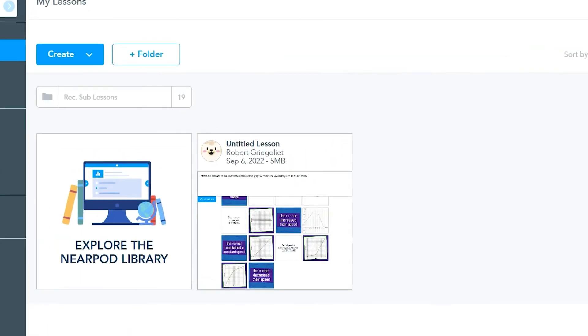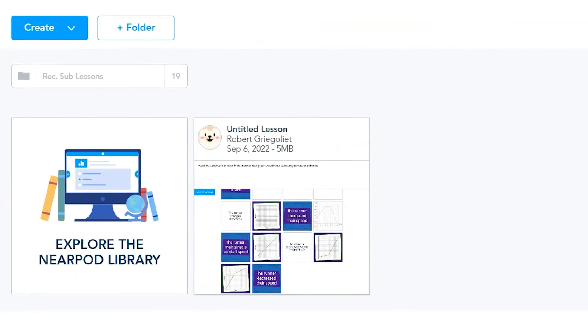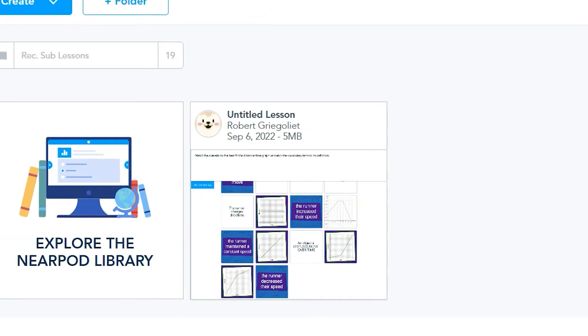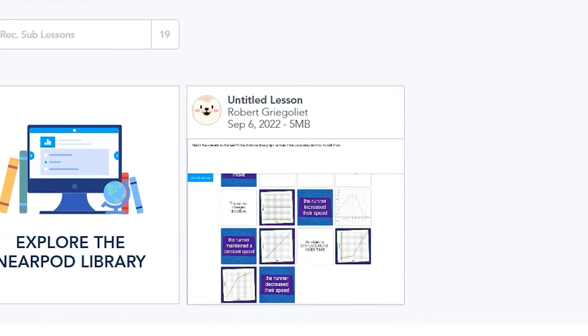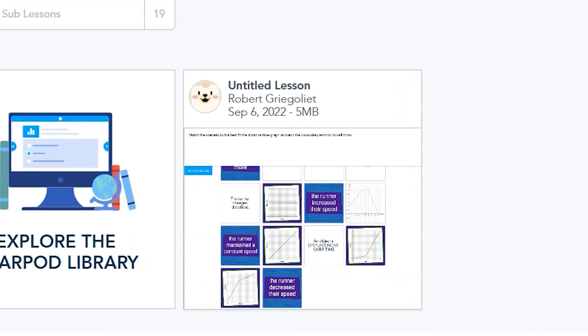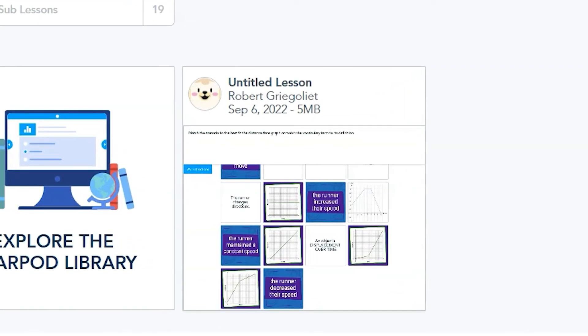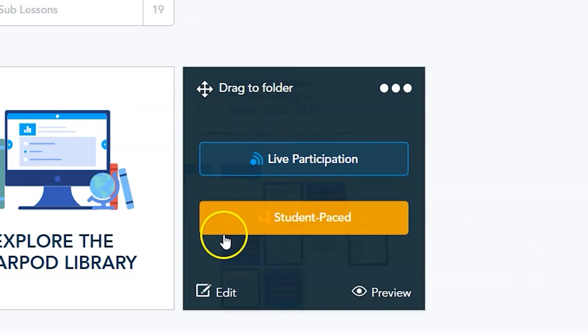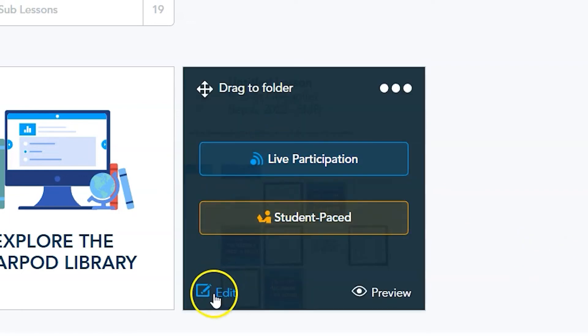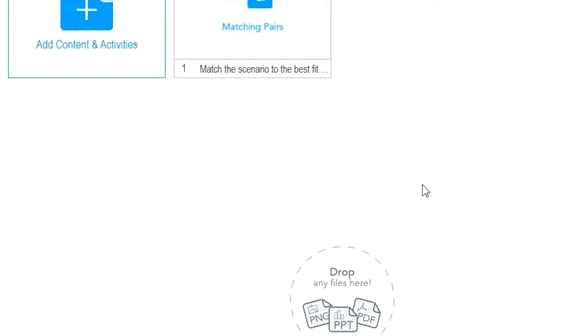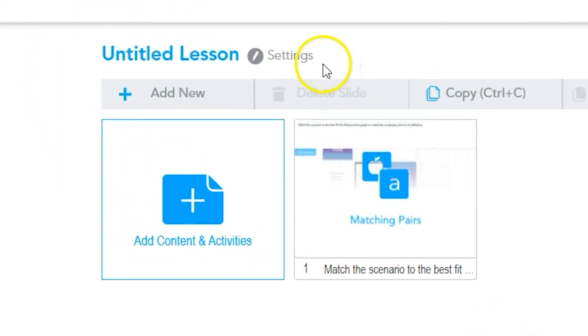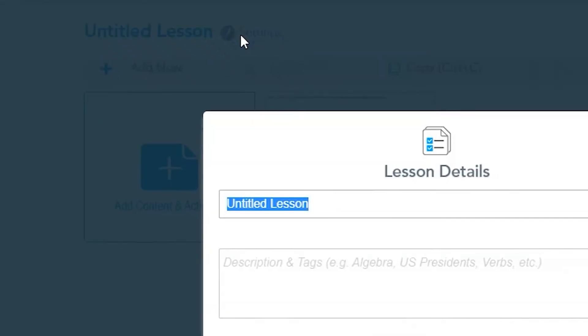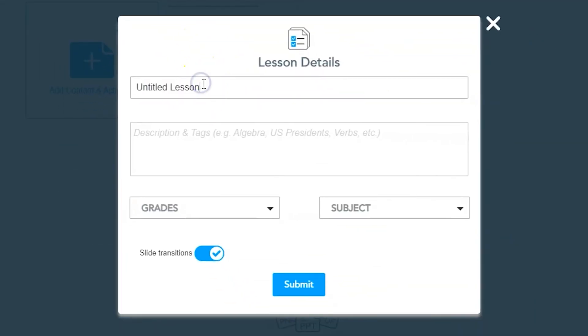If you want to return to edit your lesson and matching pairs activity, just click on the edit button on the lesson in your lesson library. The edit button is in the bottom left corner of the lesson itself. From here, you can click on the matching pairs activity to make edits and changes.